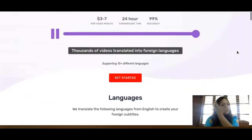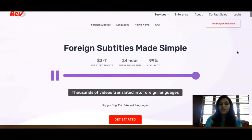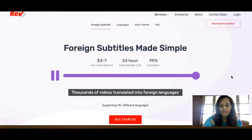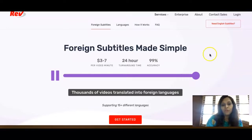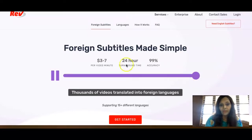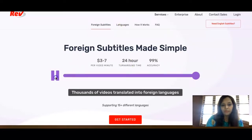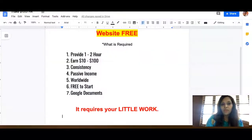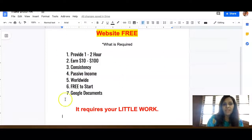Getting started will take about one hour because you need to upload a few sample files. I'll show you how the videos work and what you need to do to get registered.